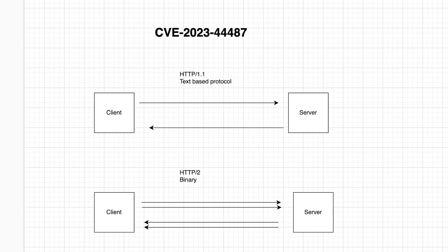Hello everybody, my name is Rahul and in this video we will be talking about the HTTP/2 rapid reset attack which has been given the CVE-2023-44487.